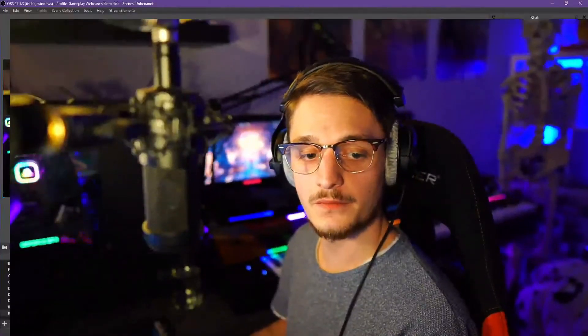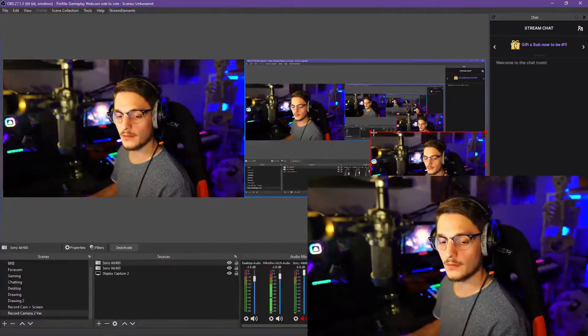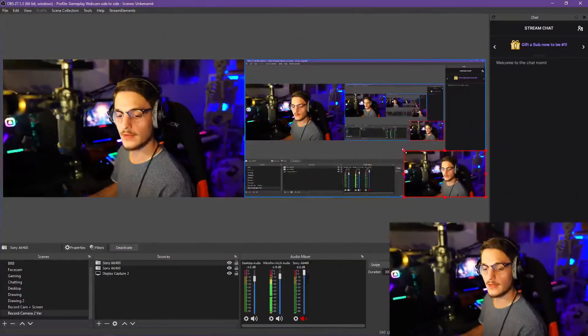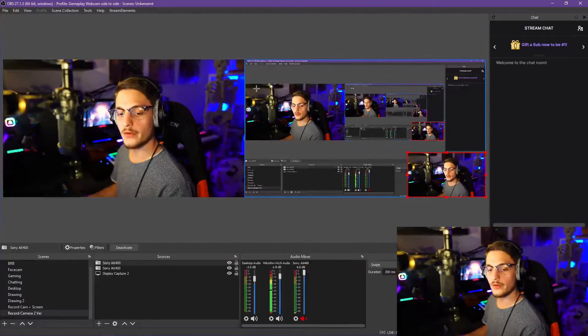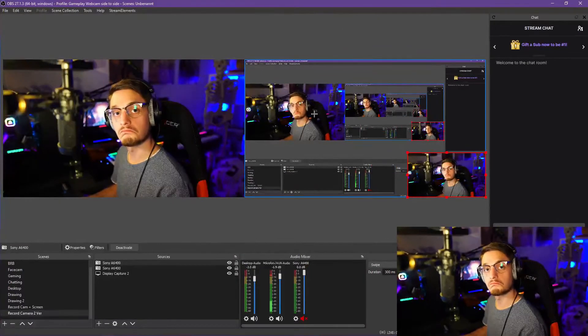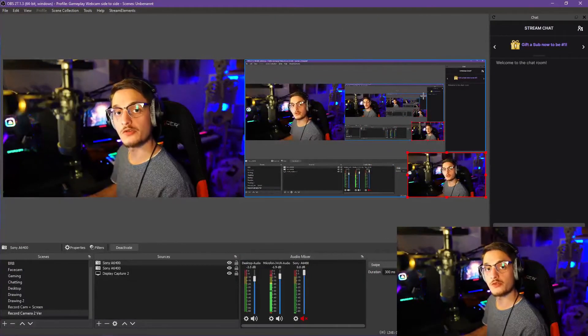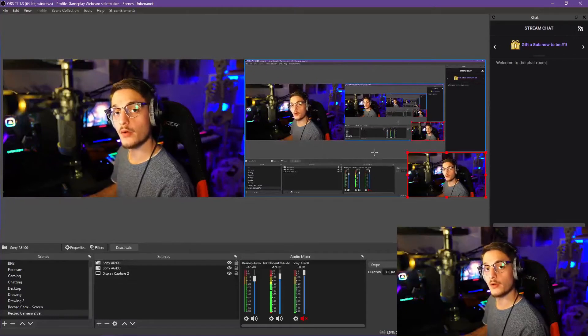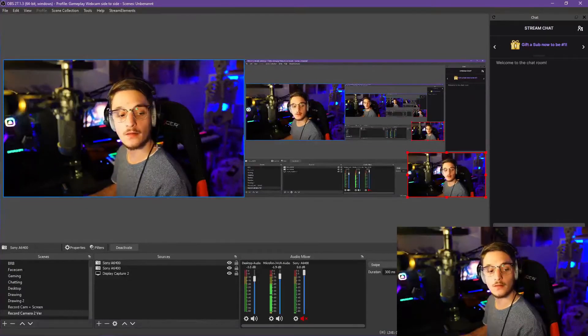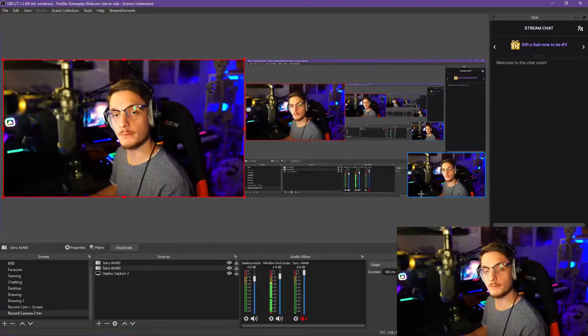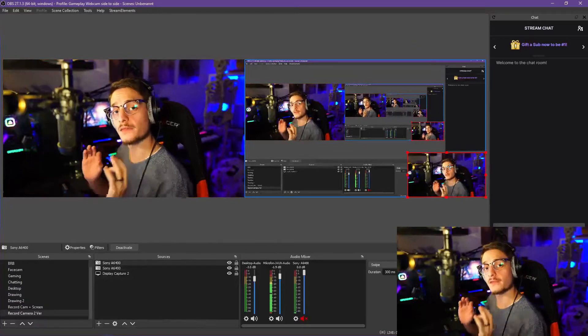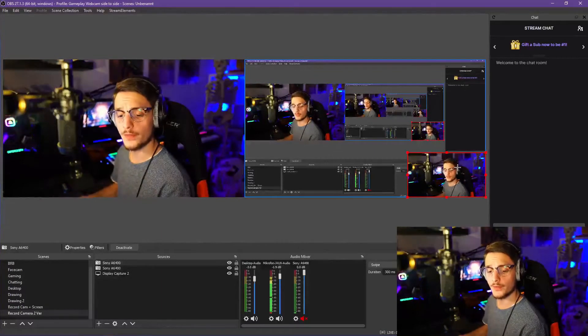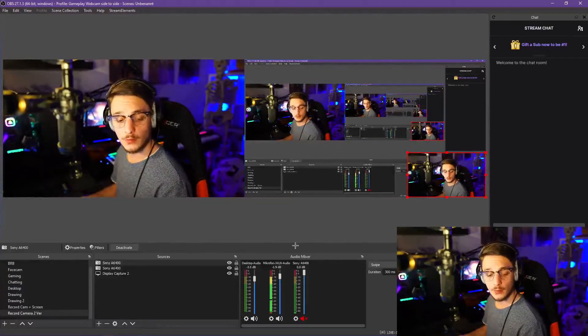Now we have duplicates. Basically we have the same source twice, one for our reaction window or something like that, and one for our full-sized webcam. Now we'd like a filter on this webcam. How do we do that? It's quite simple.